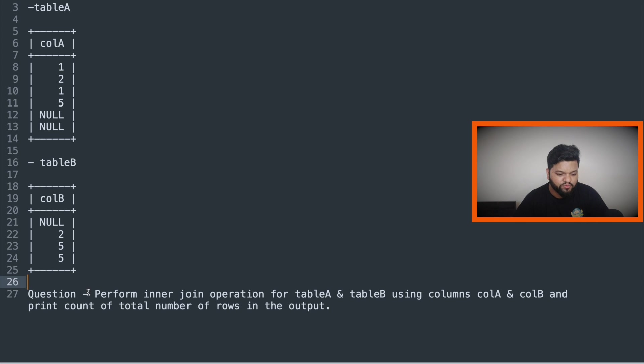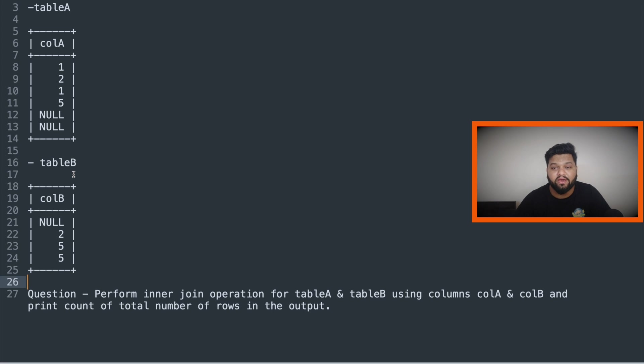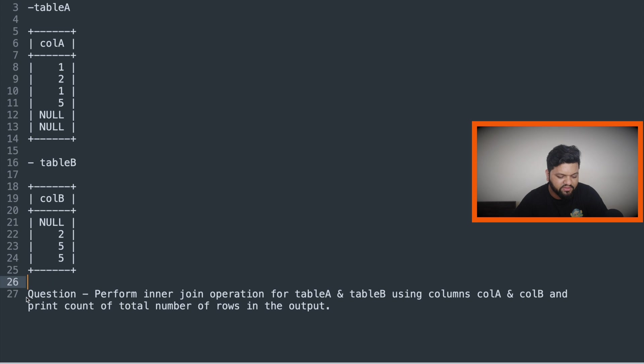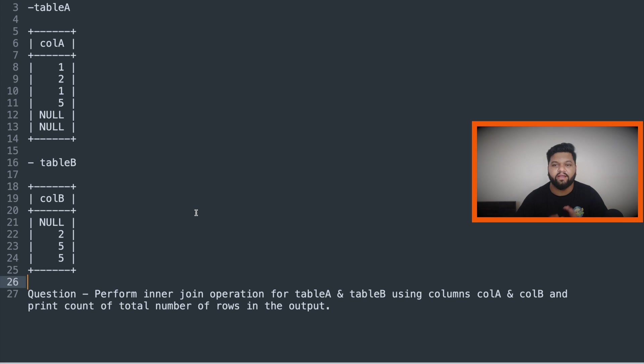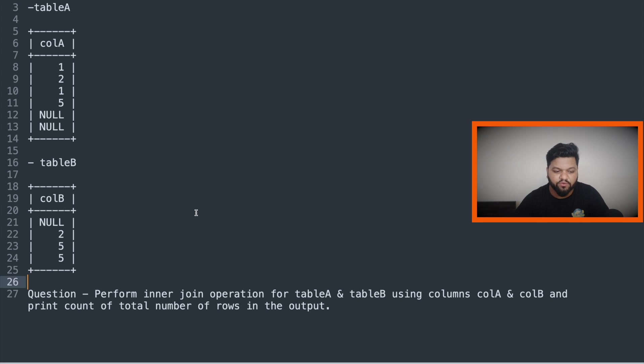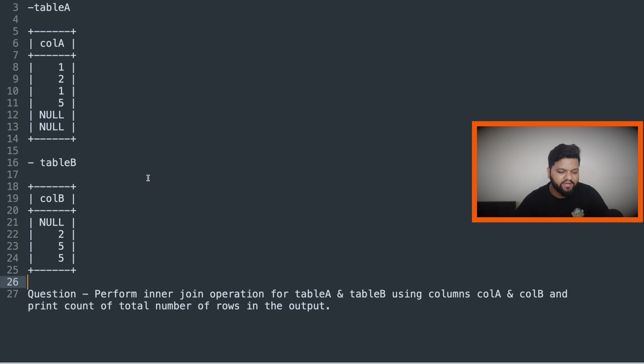So this was the actual question along with the data set. And this was again asked by the Paytm interviewer when I was interviewing for the data engineer role. First, I will explain this entire problem statement, the outcome and the data set we are given here.